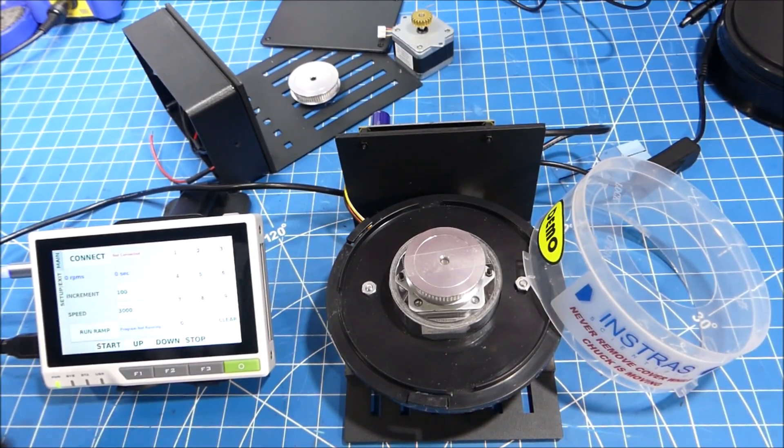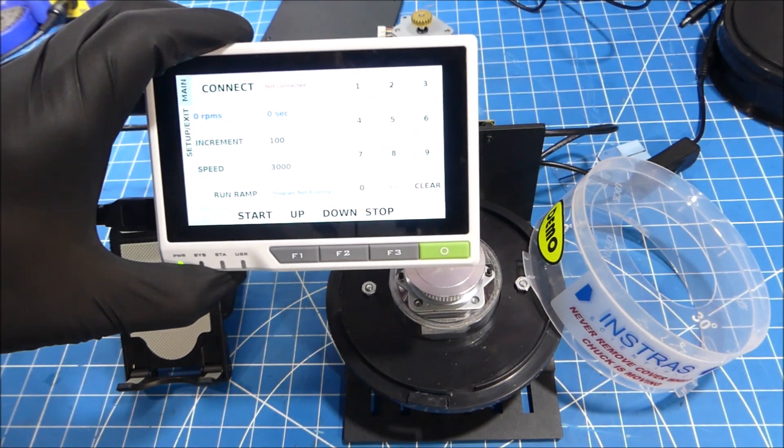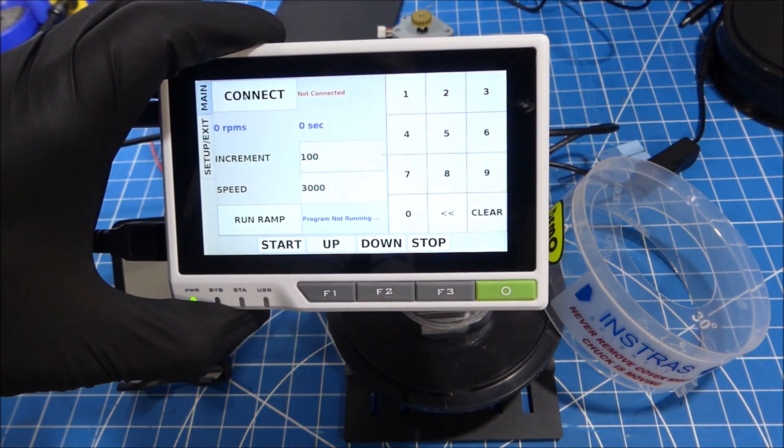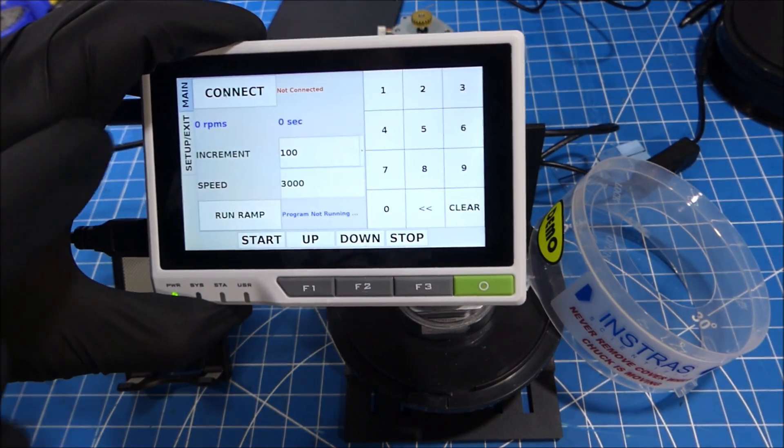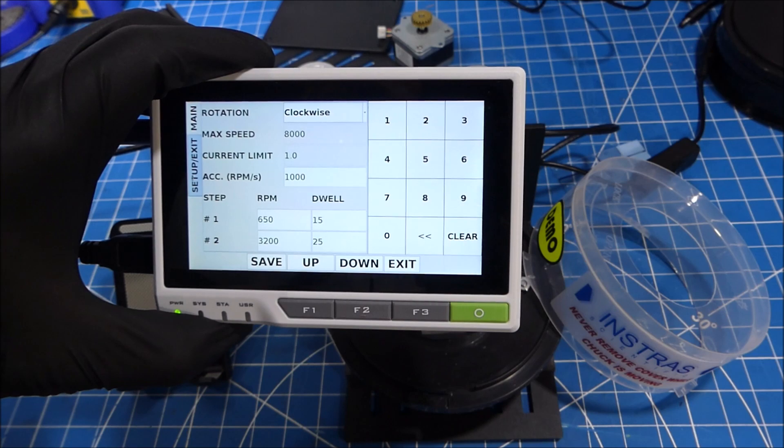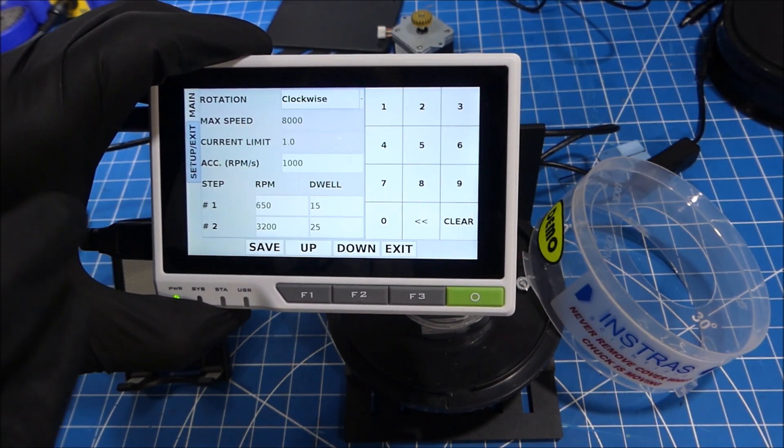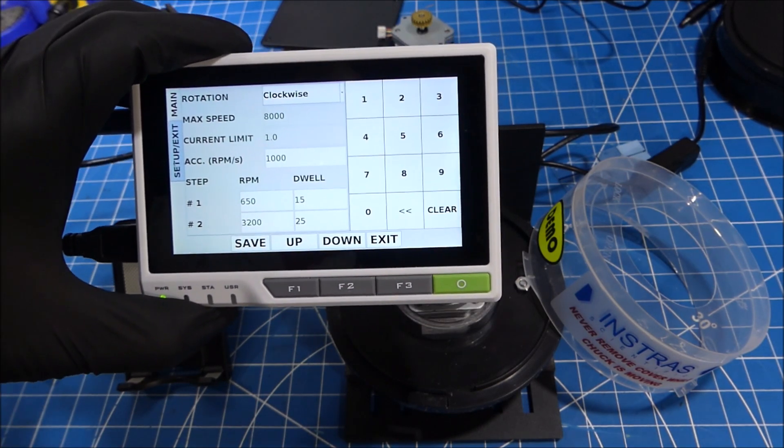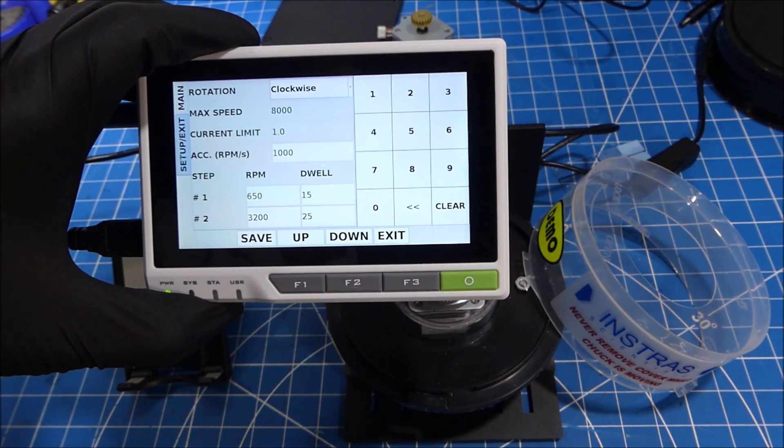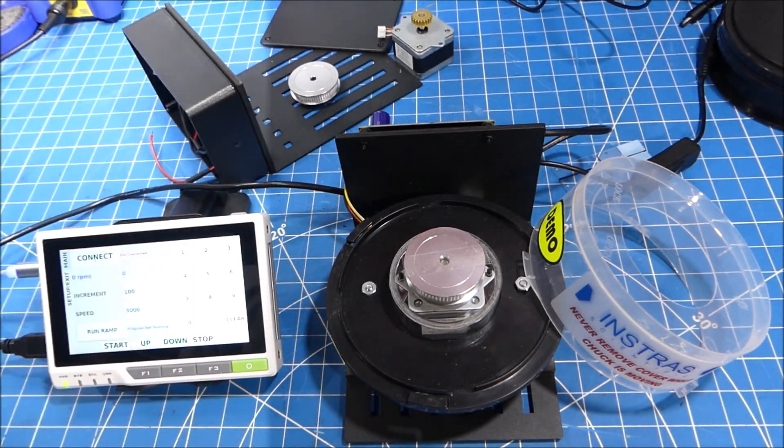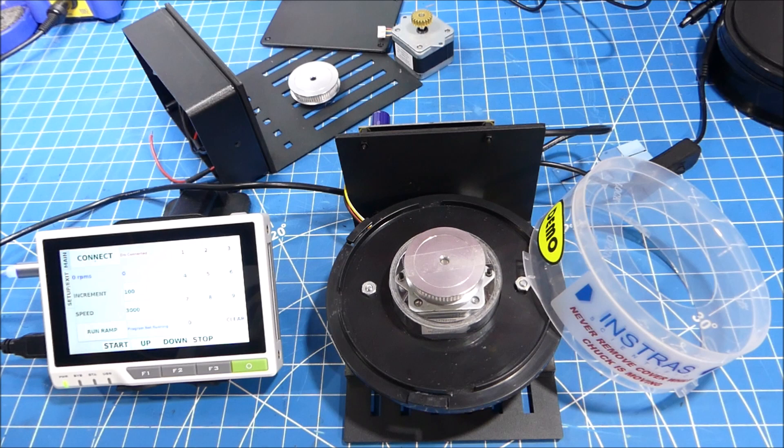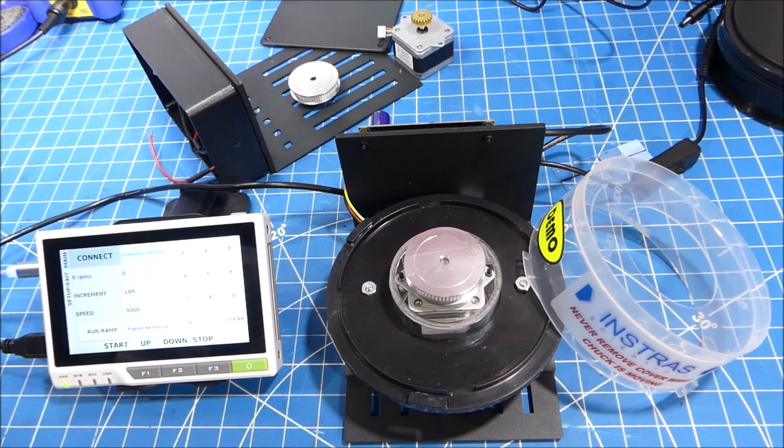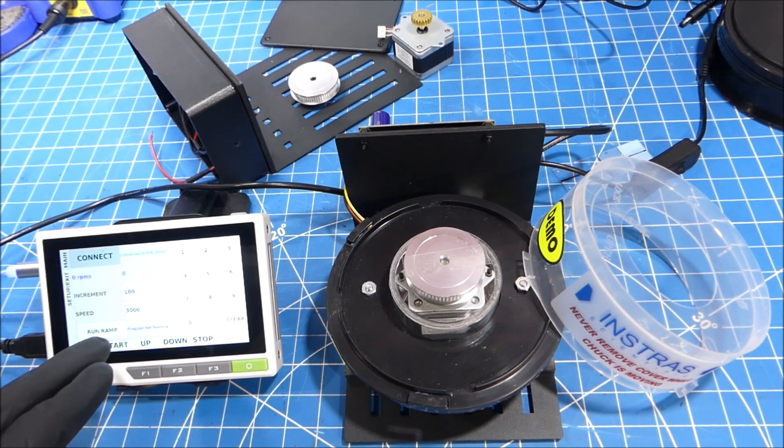The control software is pretty basic. You just have the ability to set your speed and then set the acceleration. We have the ability to do basic two steps, so you have low speed and a high speed setting. But again, you can write your own control software pretty easily. This is what we did for testing. So let's see how well the motor works with the control software. First thing we connect to the board and make sure everything is powered on, and then we hit start.